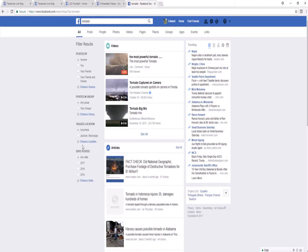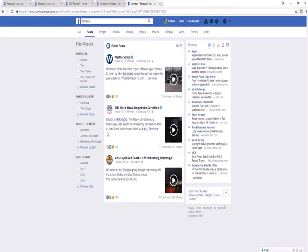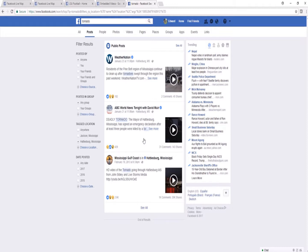Let's say I'm looking for a tornado report in Hattiesburg, Mississippi. I want to type in choose location and choose Hattiesburg. This will take me to the posts. I'll start seeing public posts from tornado reports in Hattiesburg. These are all public posts.